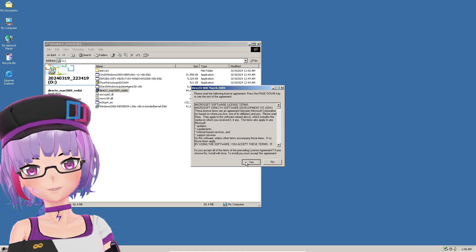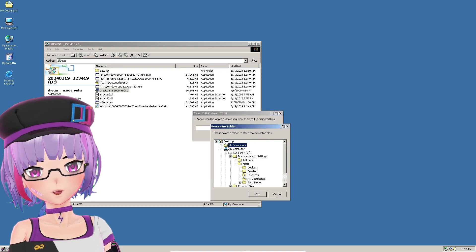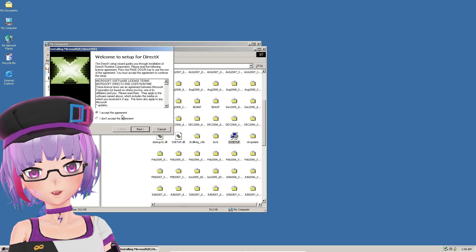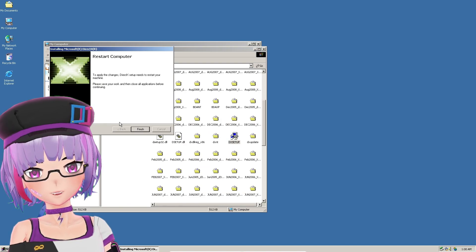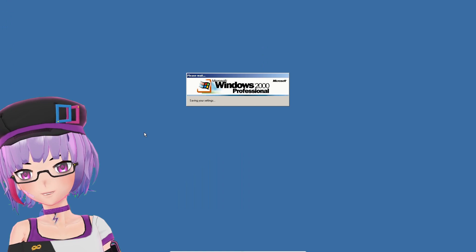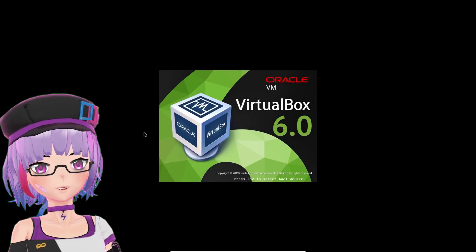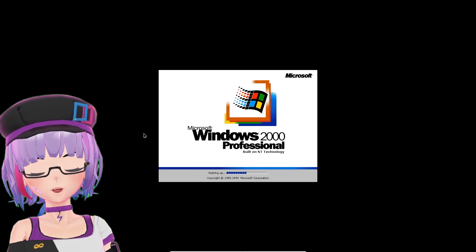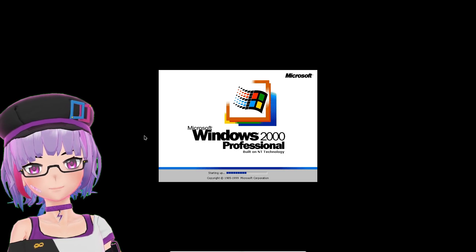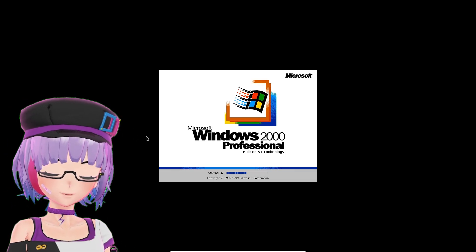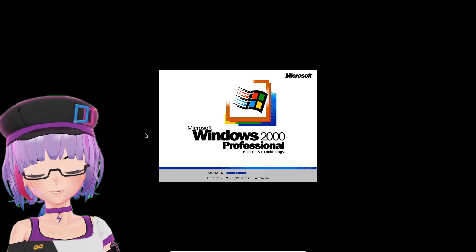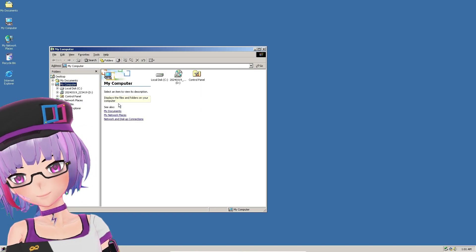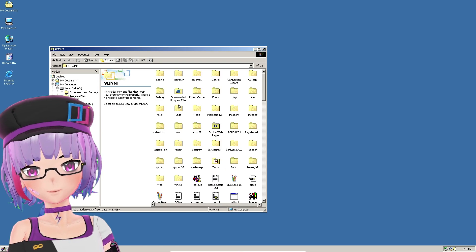Now proceed to install DirectX. Press Yes, choose the extraction location, find the DirectX installer, accept, click Next, and let it install. When done, it will ask you to restart — press Yes. You can also disable the Windows logon prompt from Control Panel under User Accounts if you want to skip the login screen.